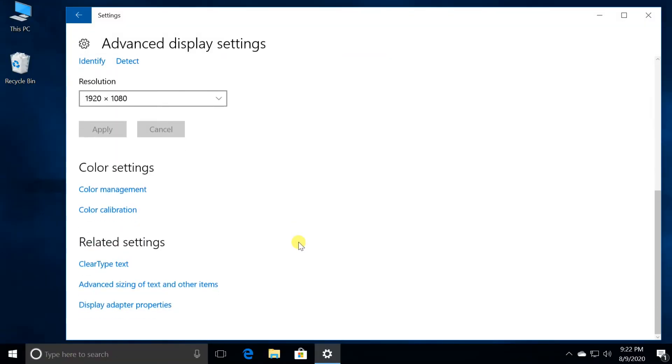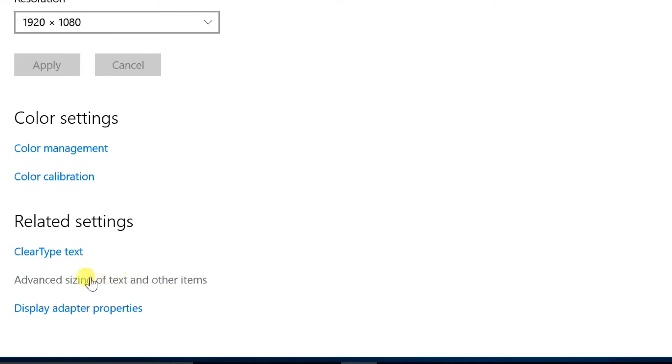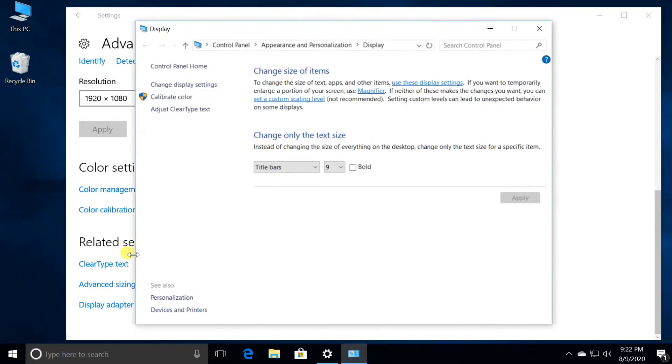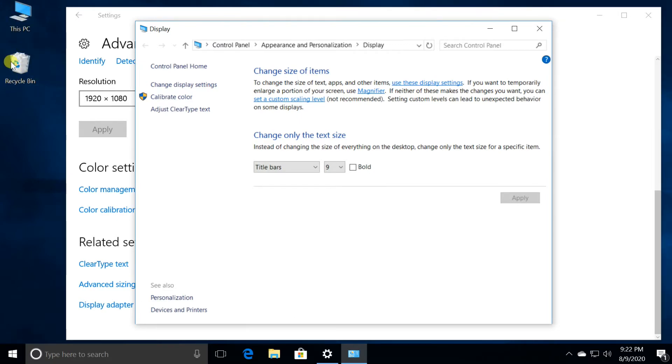In Windows 10, you have the option to change the text size of specific items such as menus or icons rather than changing everything on the desktop. Open the link advanced sizing of text and other items. It will redirect to the control panel.